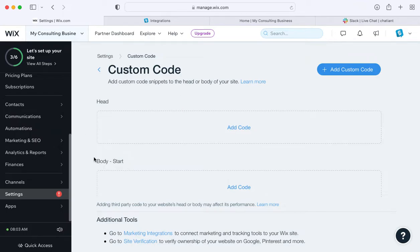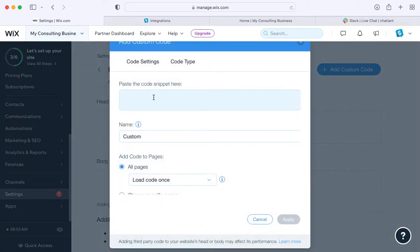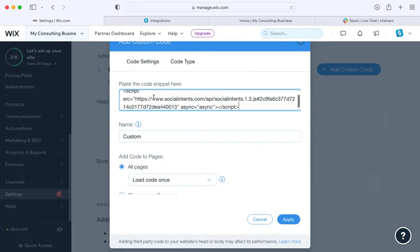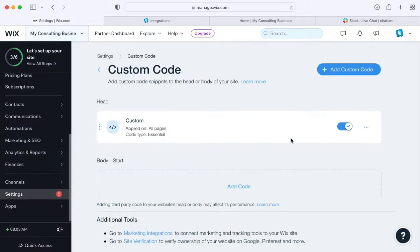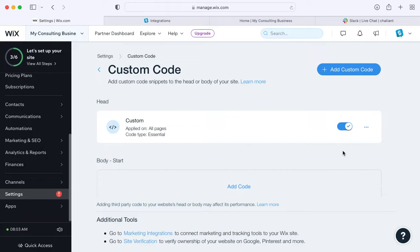Here you'll be able to add custom code to either the head or the body of your Wix website. In our case, we're just going to add it to the head. Paste the code snippet you copied from Social Intents into Wix and click apply. Make sure to enable the code as well on your Wix header section.